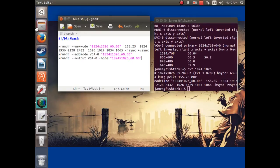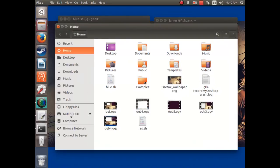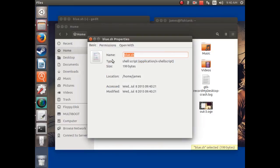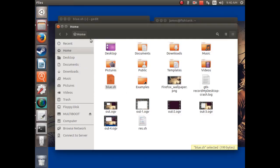You need to make it an executable. It can be done through the terminal, but I'll go to blue.sh, properties, permissions, and then check 'allow executing file as program.' Then you can exit that and exit this.